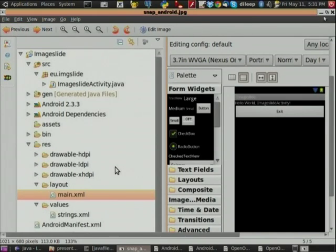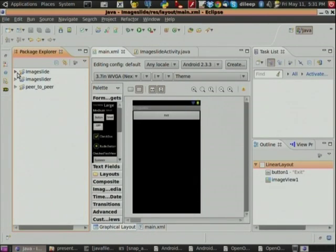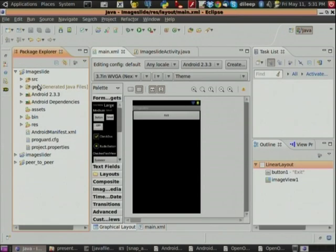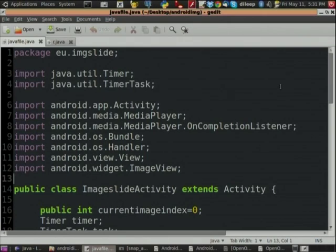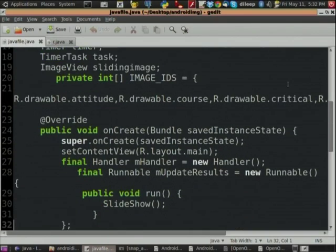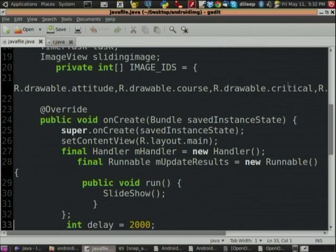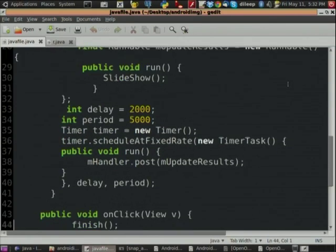Now let us look at a demo. I have one code executed — I will show you that code directly. This is how your Java file looks, which is stored in the src folder. It consists of an onCreate method. As she told you, the onCreate method is executed first when you open your application — this is the method which is first executed. All the main things we need to do in your Android project should be done in this onCreate method.